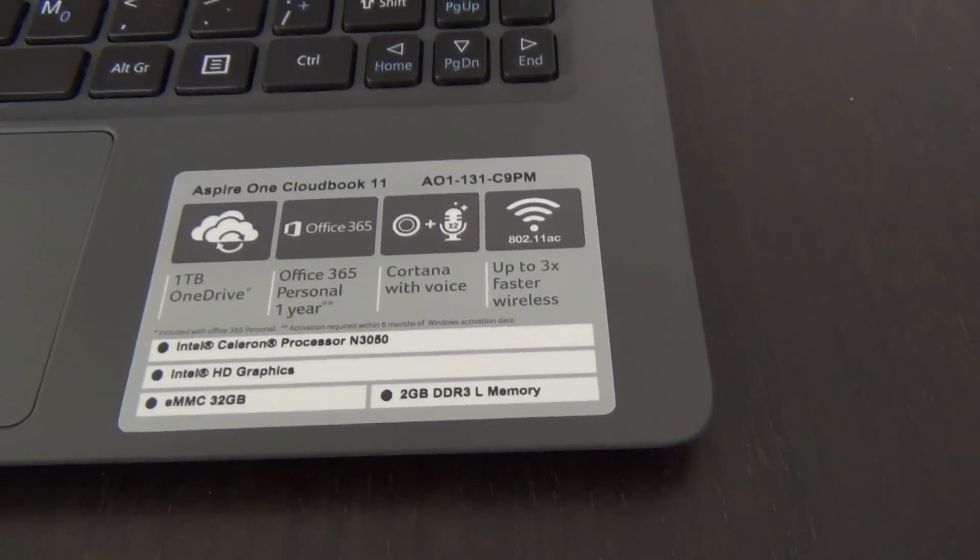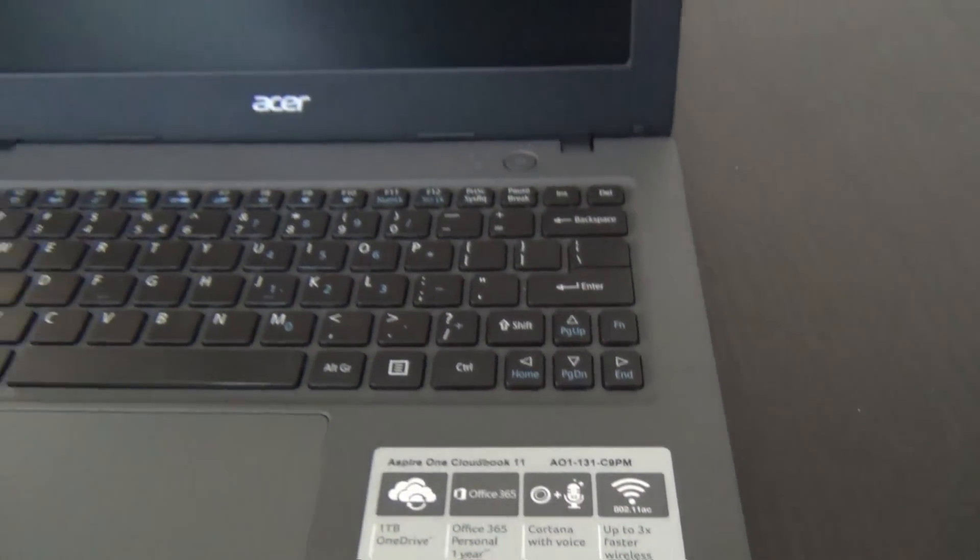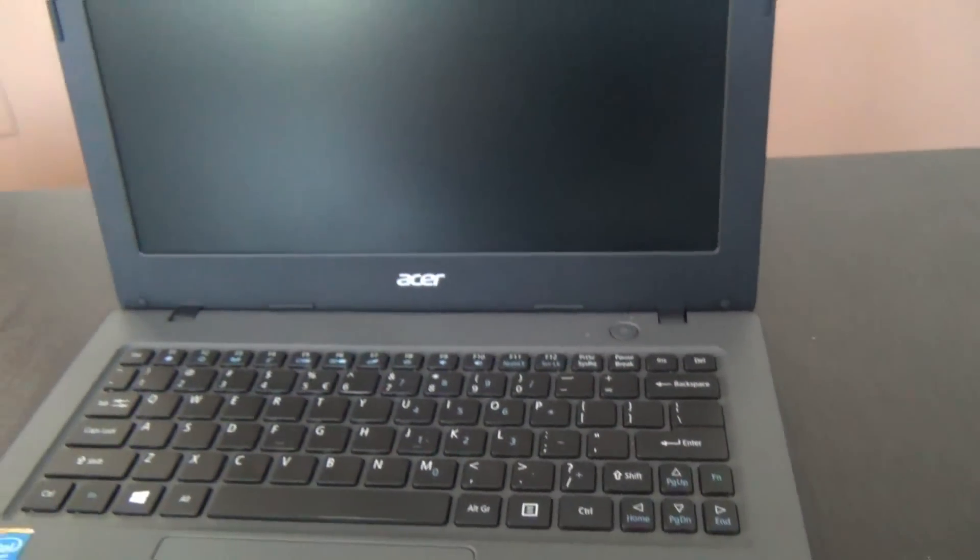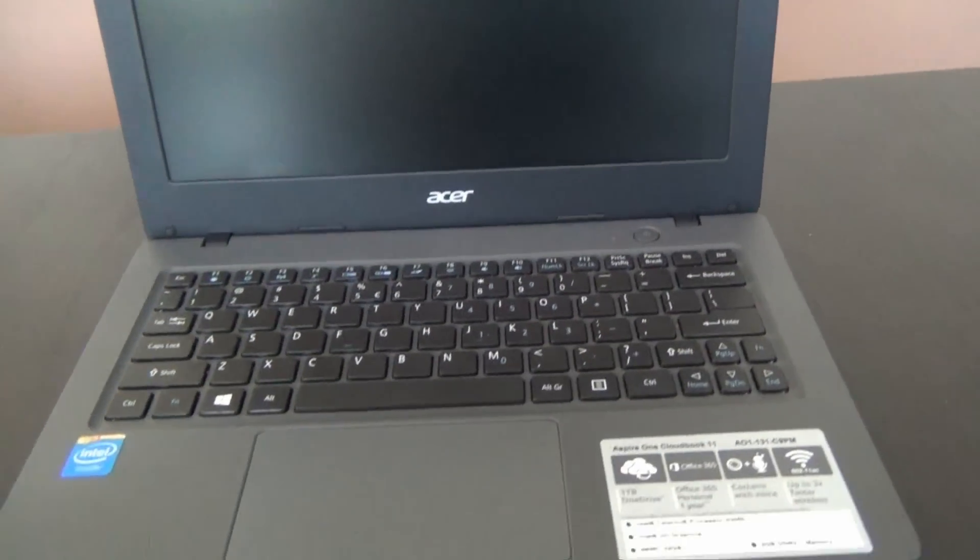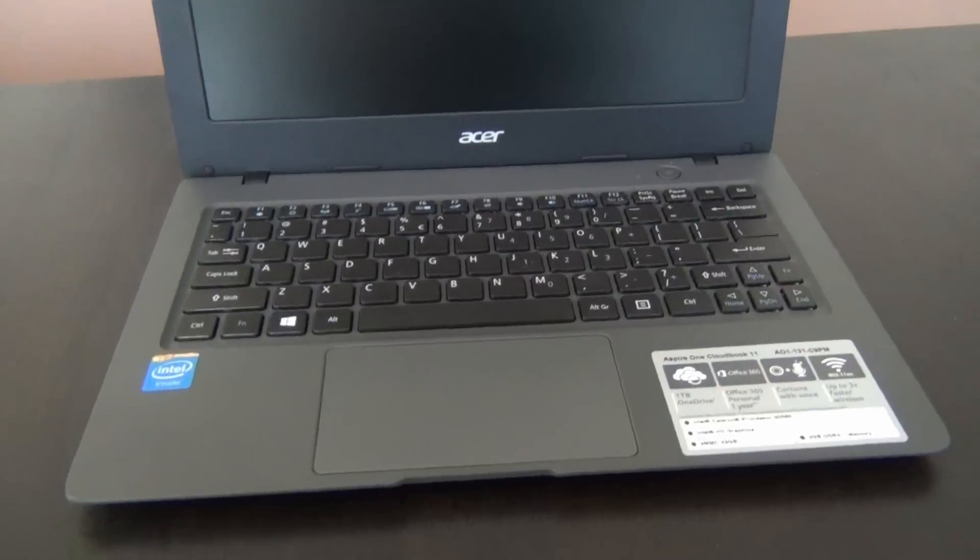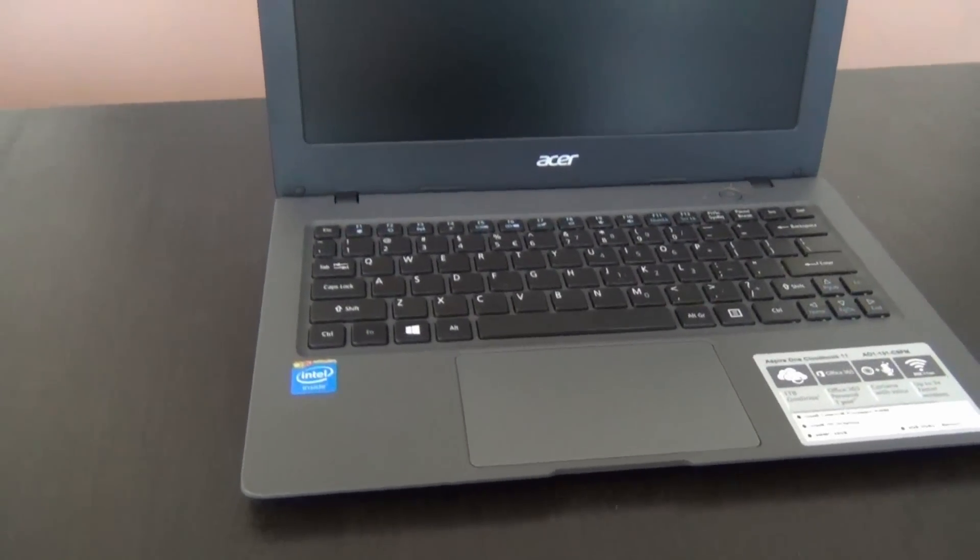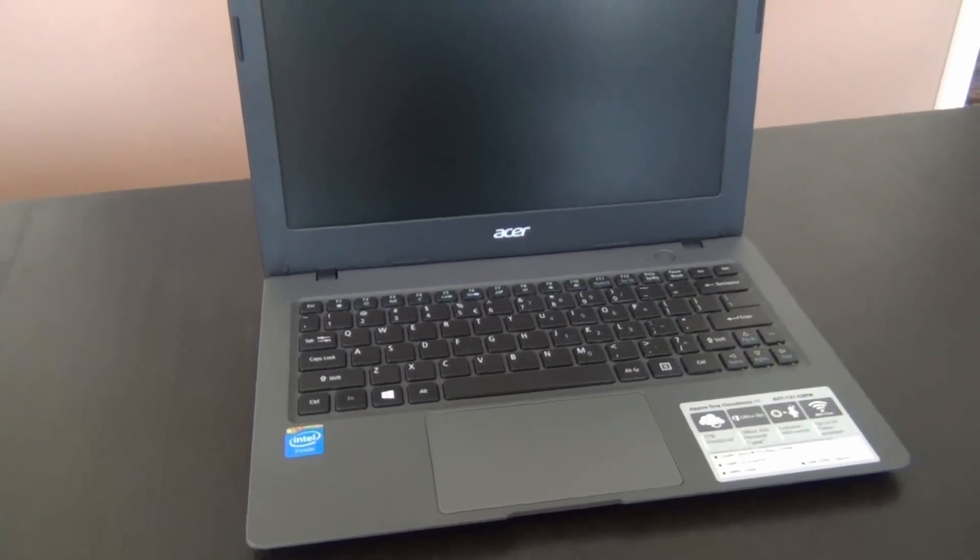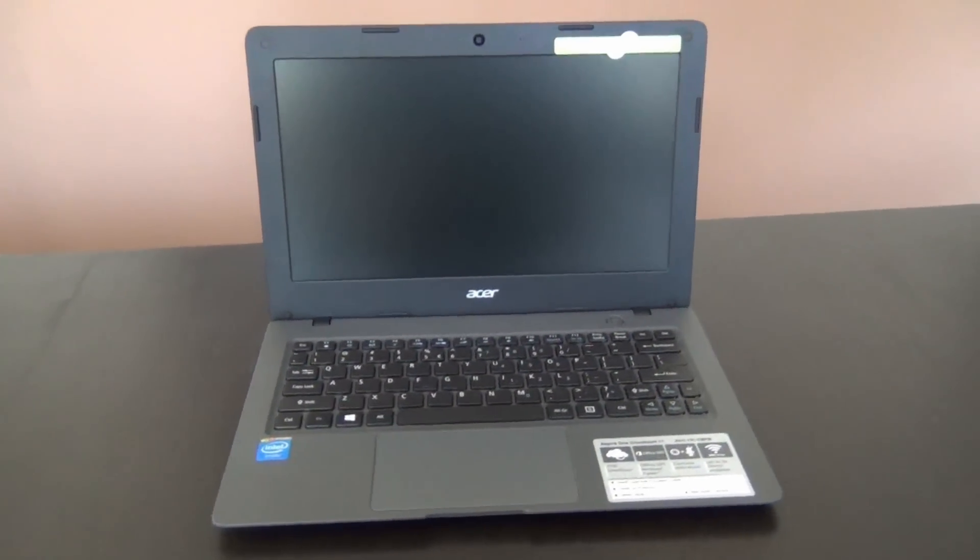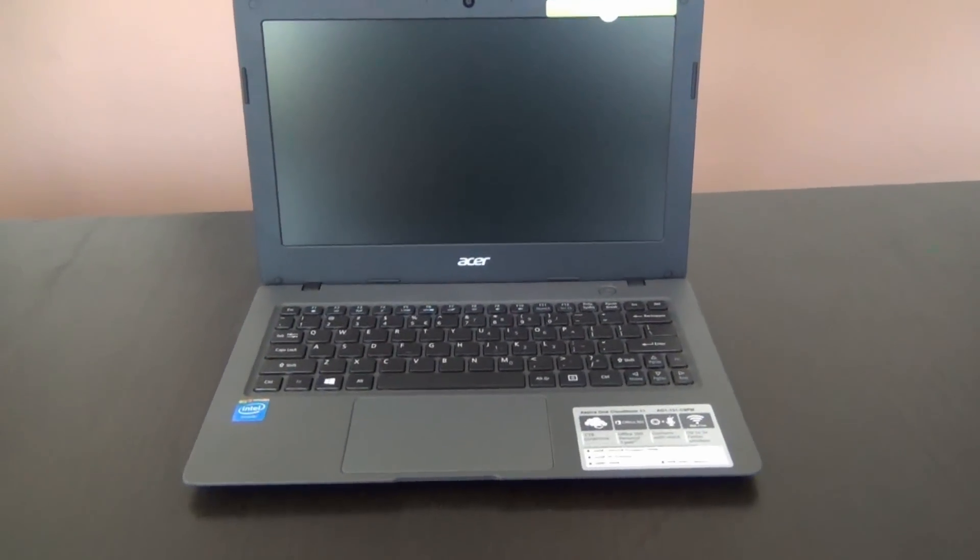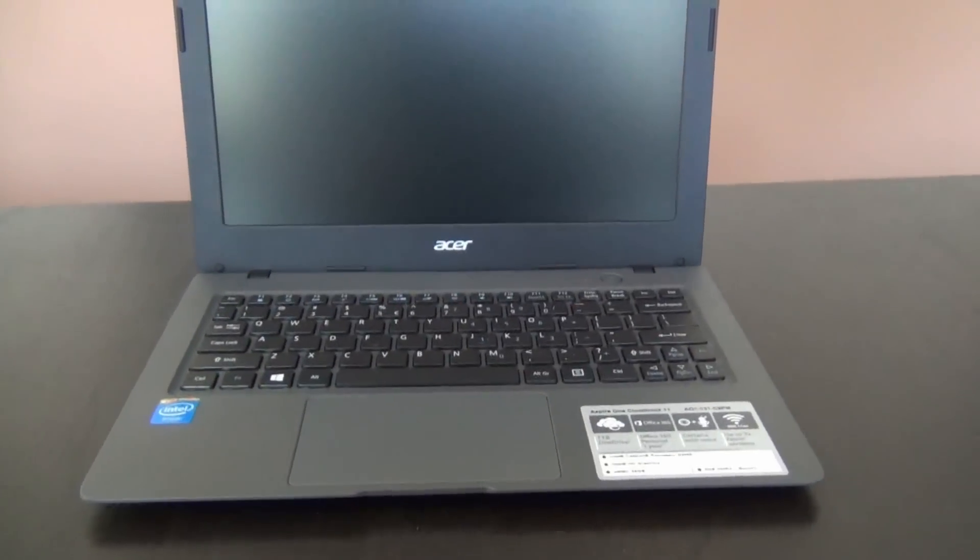How does it fare in terms of build quality and performance when compared to similar laptops, like last year's HP Stream 11 and the Asus X205TA? Can it run full Office apps, Minecraft, and Hearthstone? Find out here in my video review of the Acer CloudBook 11.